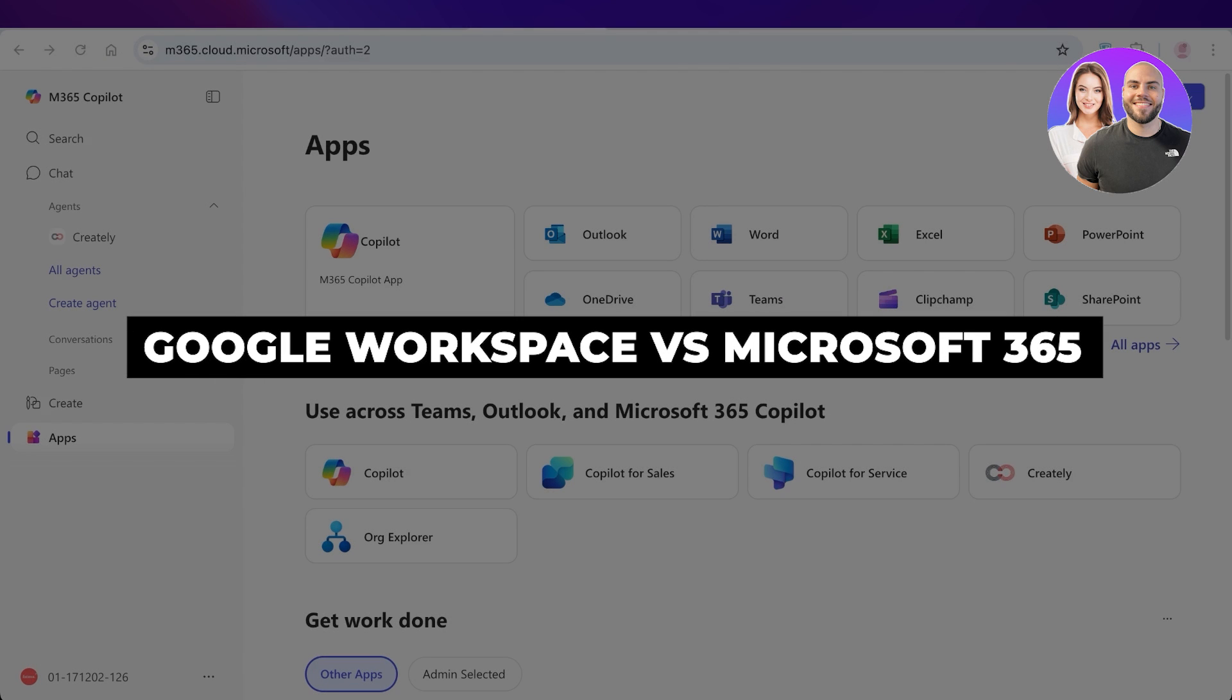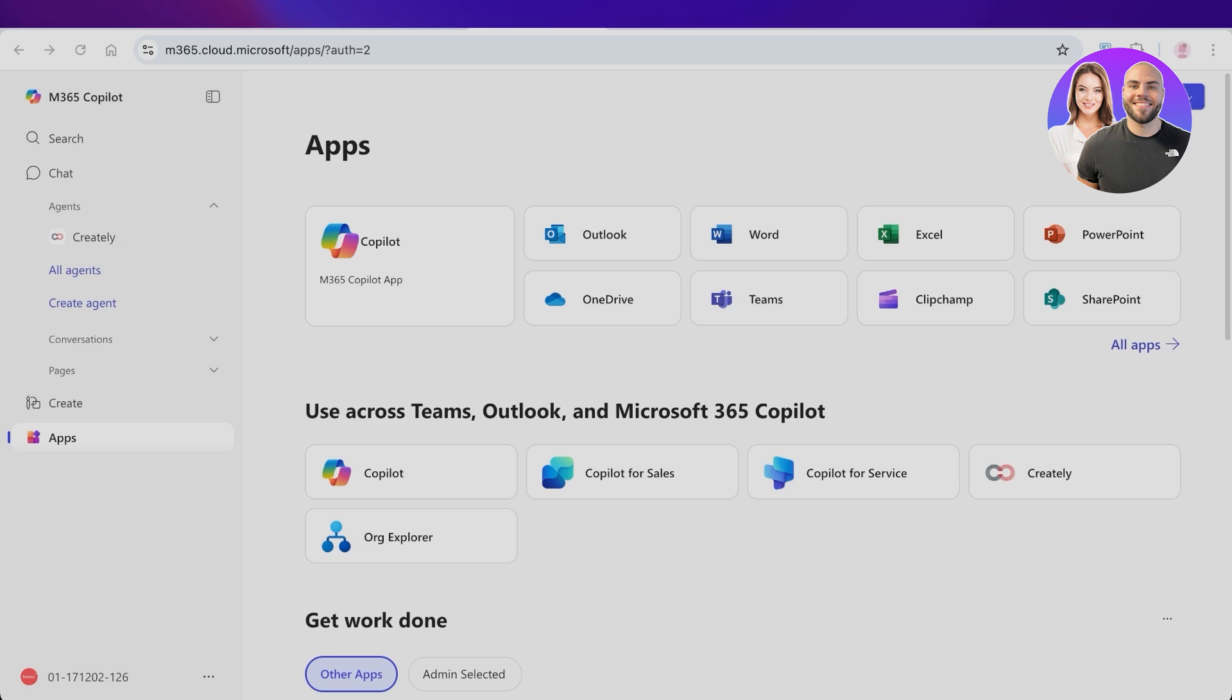Google Workspace vs Microsoft 365, the real difference. Hello everyone and welcome back to the channel.